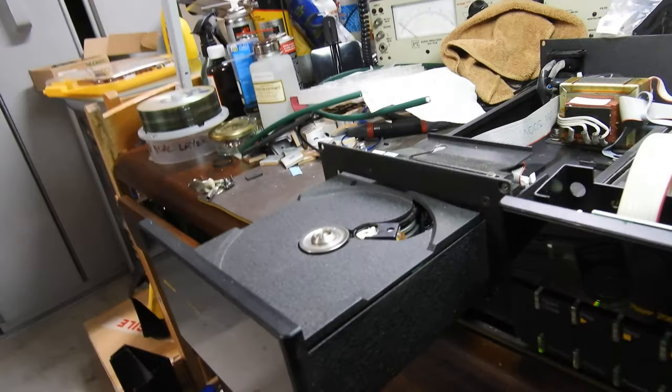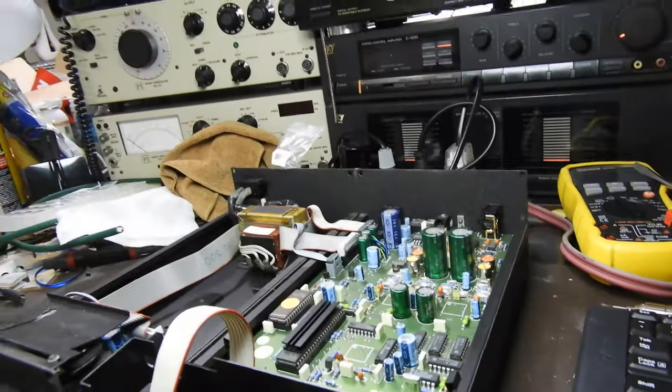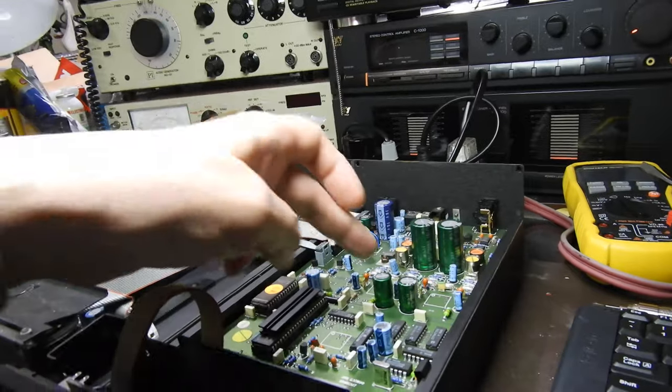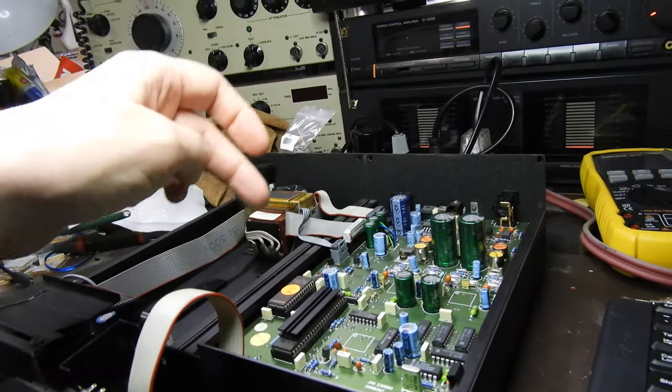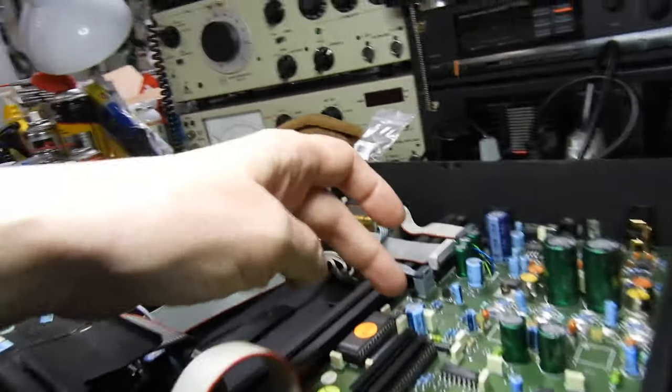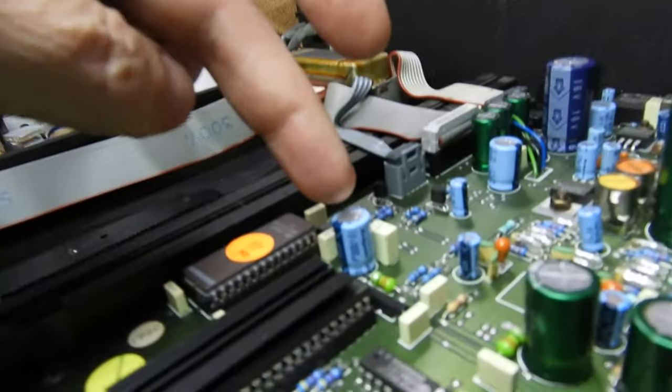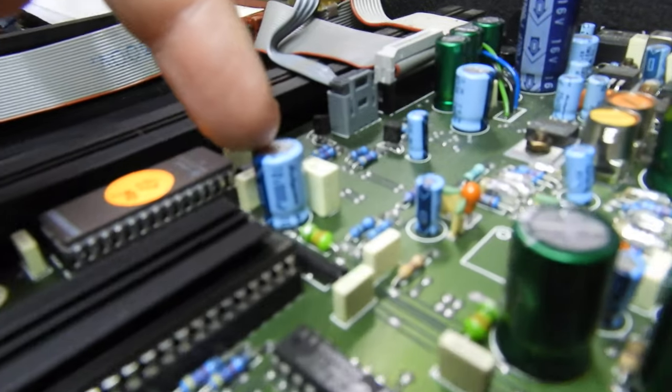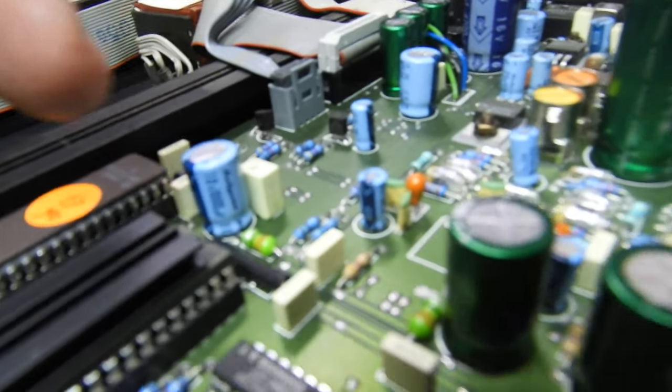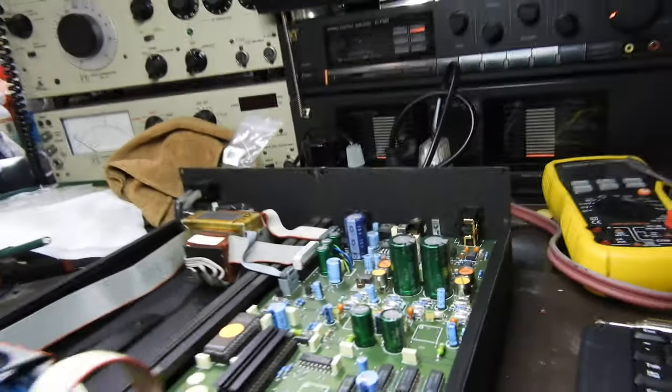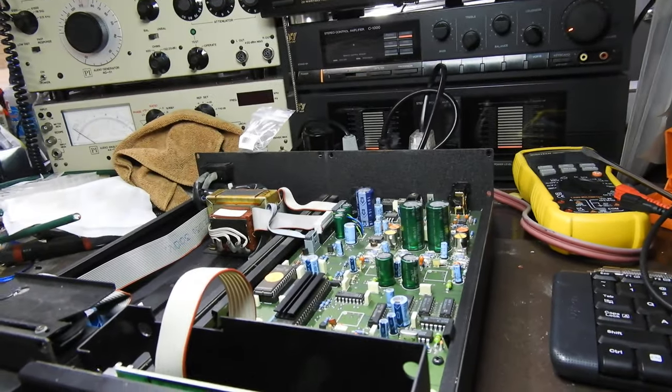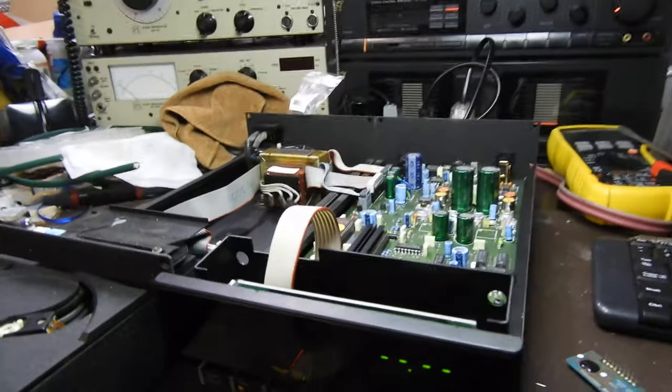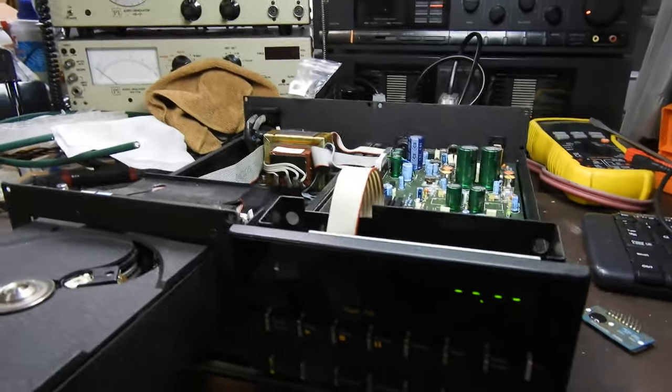Other than the CDM4 mechanism, it features quality parts. You know, the green ones are Nichicon Muse and all those blue ones, as you can see, are Rubicons. So where it counts, they put good stuff.